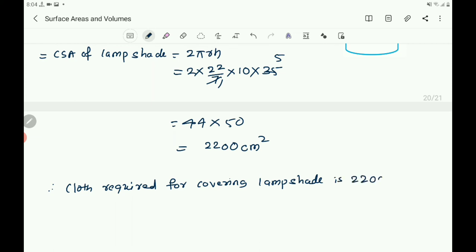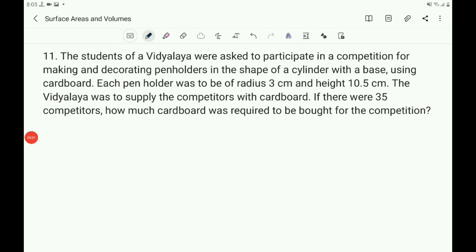The cloth required for covering the lamp shade is 2200 cm square. Now question 11, the last question of this exercise: the students of a Vidyalaya were asked to participate in a competition for making and decorating pen holders in the shape of a cylinder with a base using cardboard.